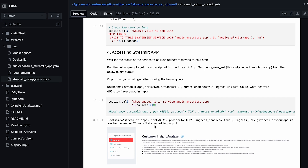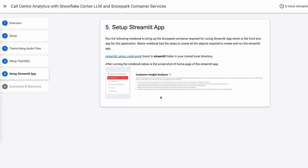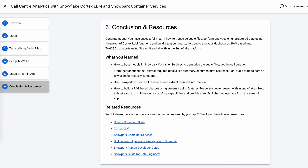Once you hit the endpoint, the Streamlit app opens up and you can go through different sections of the app. This is the screen you get to see, and after which you'll be able to demonstrate everything we have seen as part of the demo. There's a conclusion and resources section with what we have learned and some accessible resources.